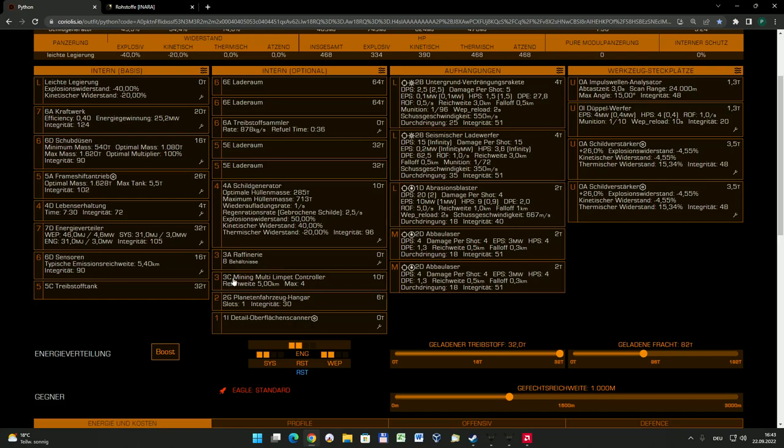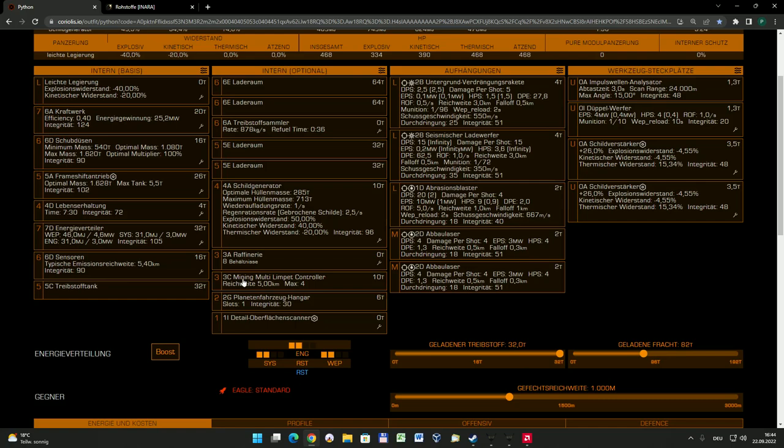Eine 3A Raffinerie ist eine gute Wahl, acht Behältnisse stellen einen guten Kompromiss dar. Das hier, das ist das nächste, was ihr unbedingt einbauen solltet: Das ist ein Mining-Multi-Limpet-Controller. Es gibt ja seit dem Update Odyssey diese sogenannten Multi-Drohnen-Steuerung. Da könnt ihr mit einer Steuereinheit verschiedene Sorten von Drohnen steuern. Ansonsten braucht man ja immer für eine Sorte Drohnen auch ein spezielles Steuergerät.